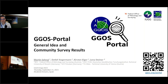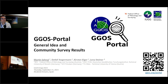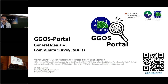JIGOS Portal. We have two presentations. The first is by me and the second by Lena Steiner. In the first presentation, I will go into detail about the general idea of this JIGOS Portal, and I will show some of the results from a community survey we conducted.